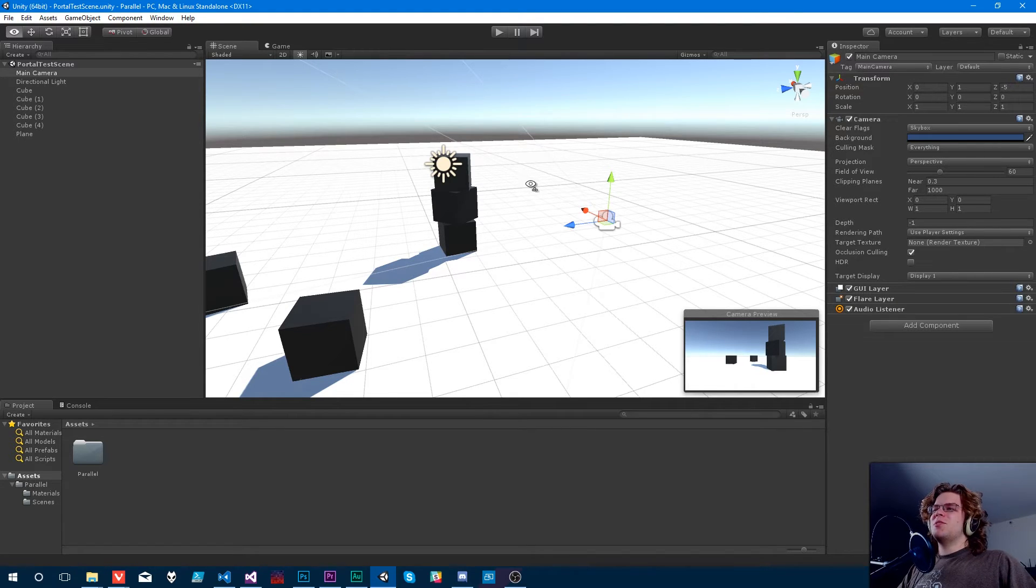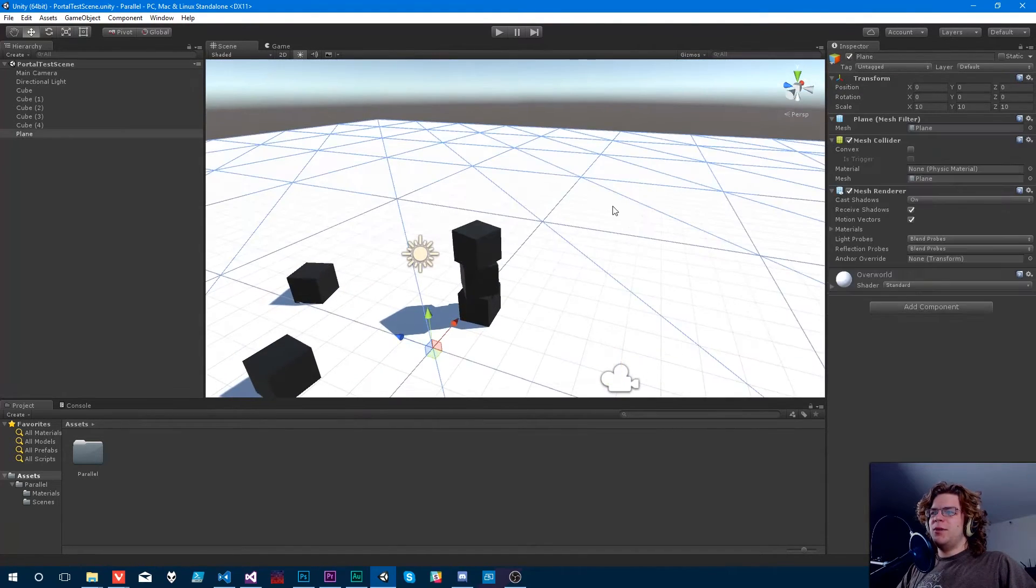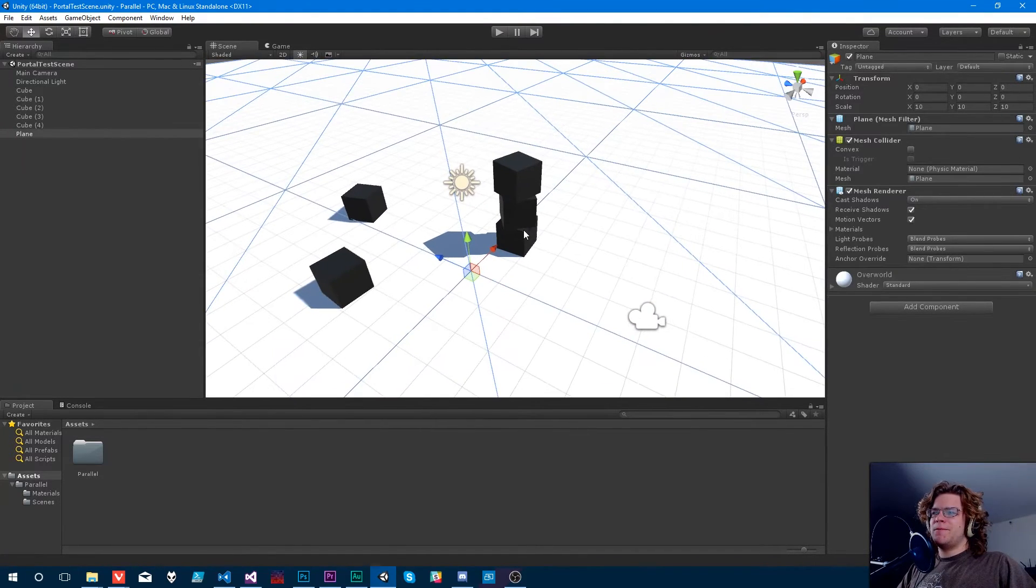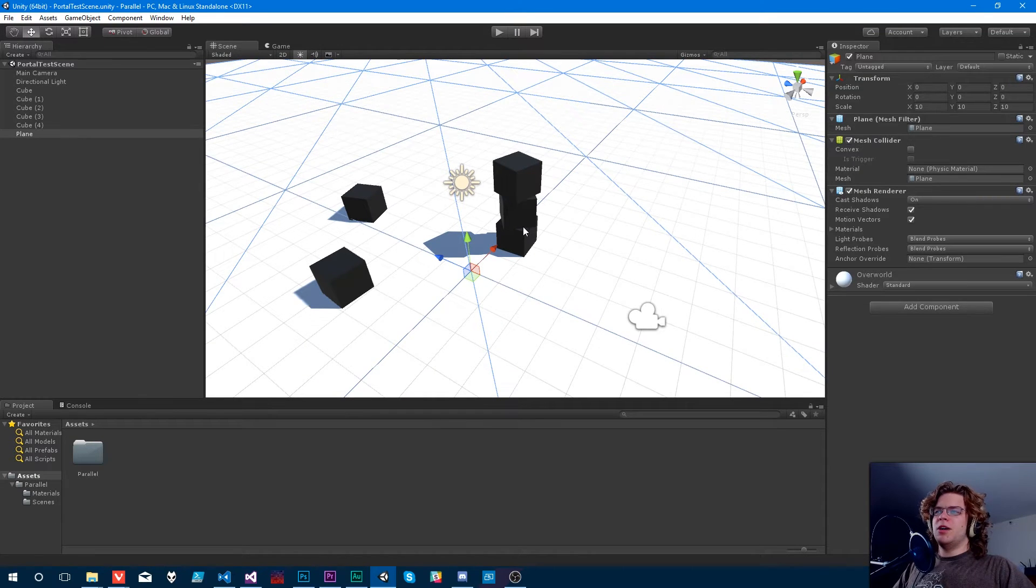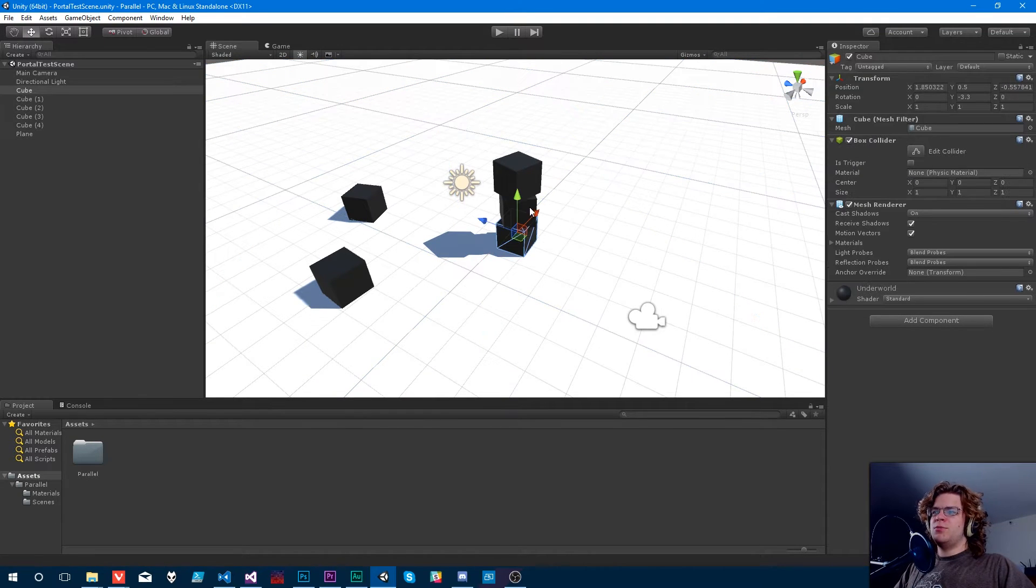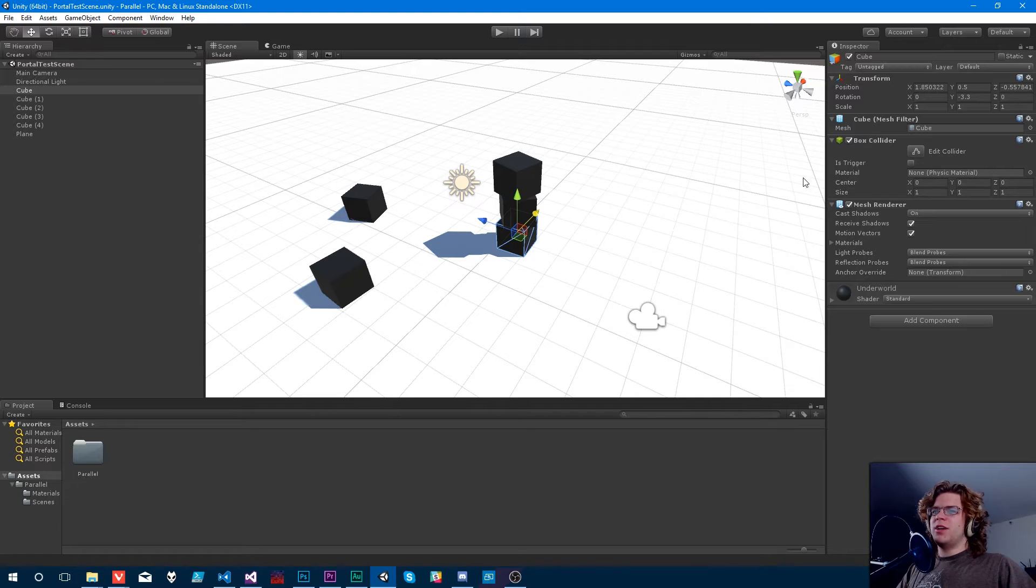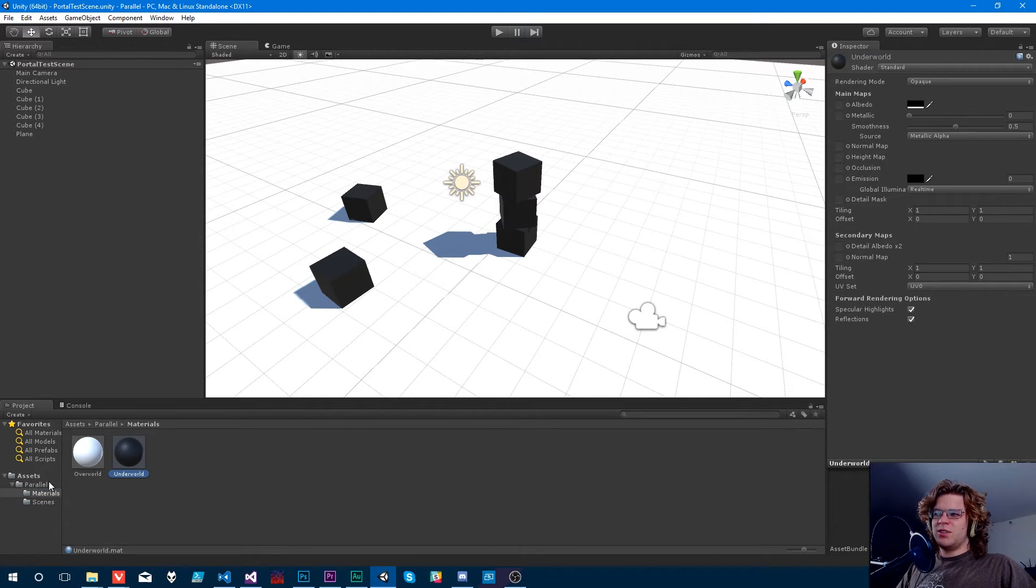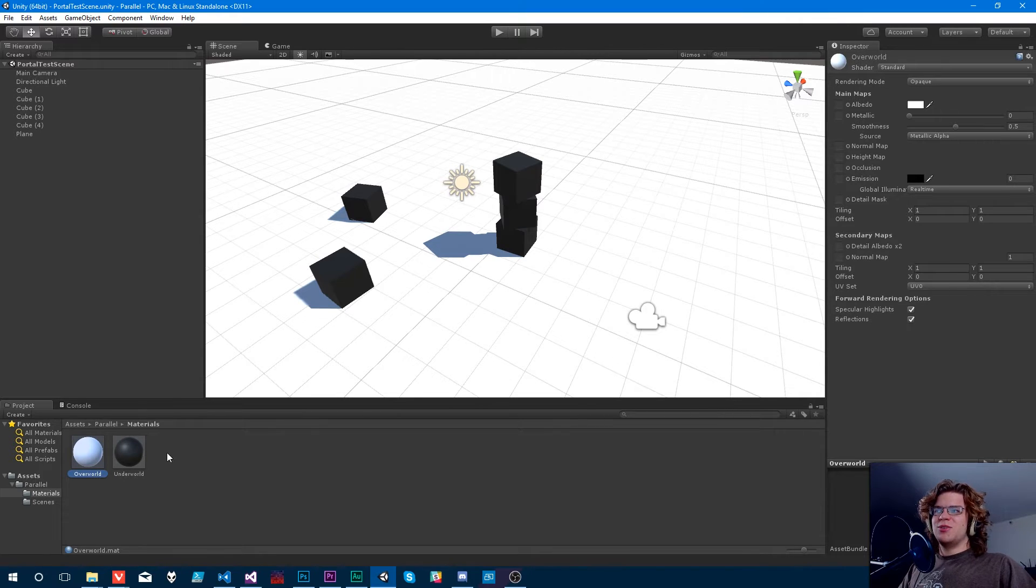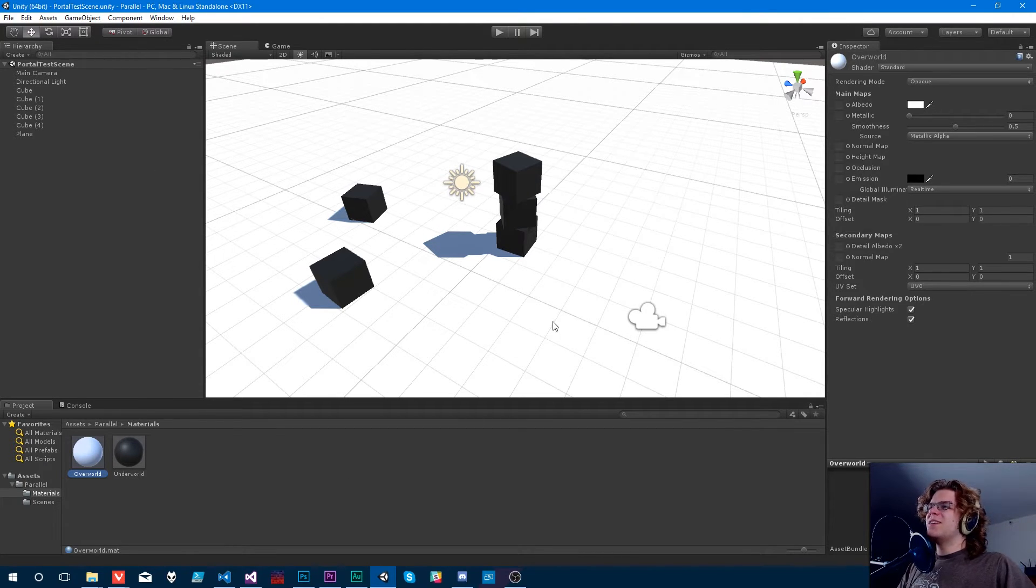Anyway, what we're going to be doing, you can see I've got a white plane here, and then I've already laid out a few black cubes. So those are going to be our two layers. I've already named the materials Underworld and Overworld, which is about the most cliche thing I could think of, so that's what we're going with.